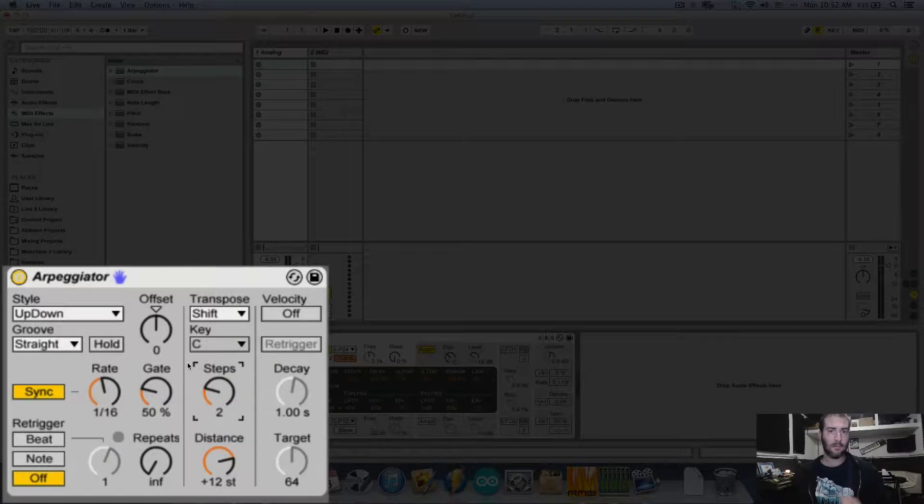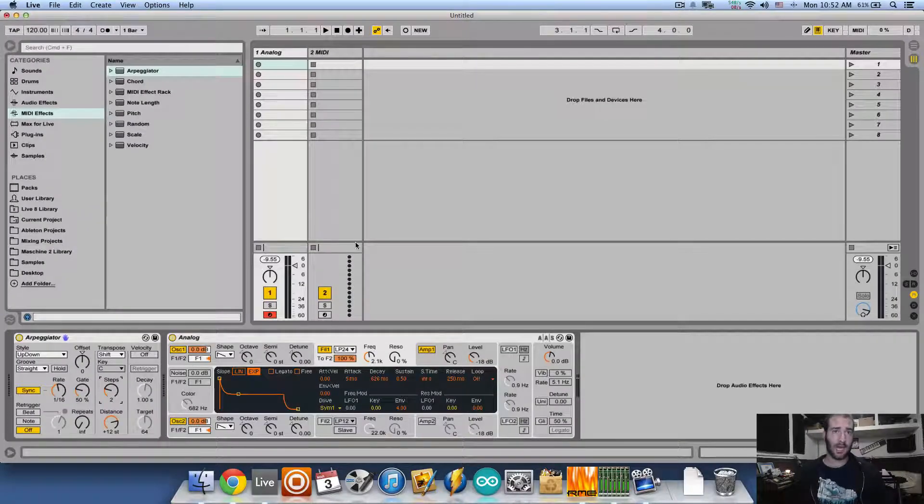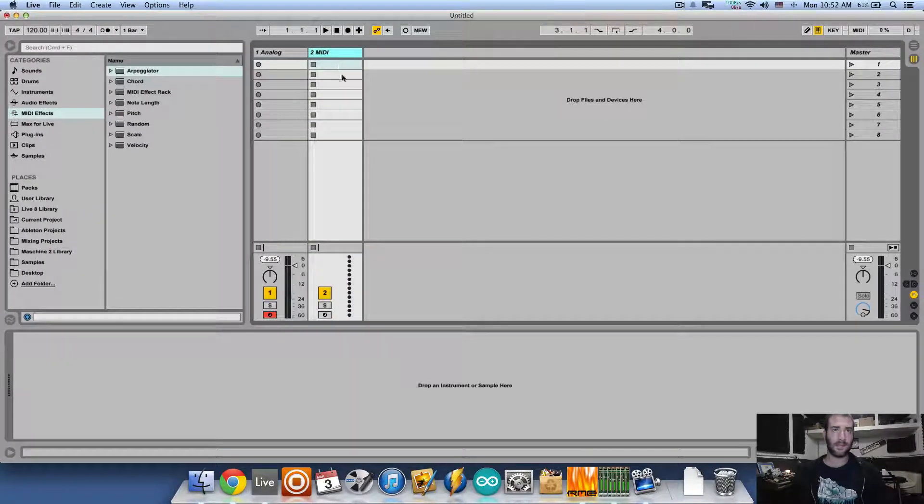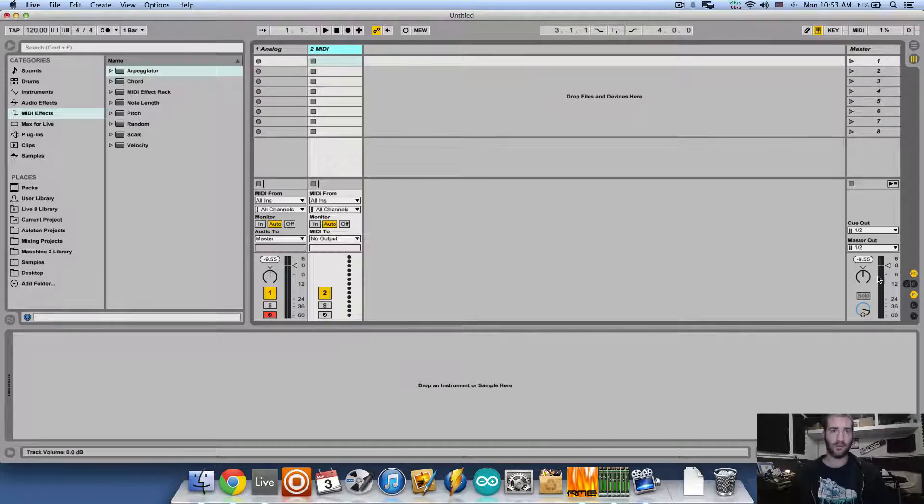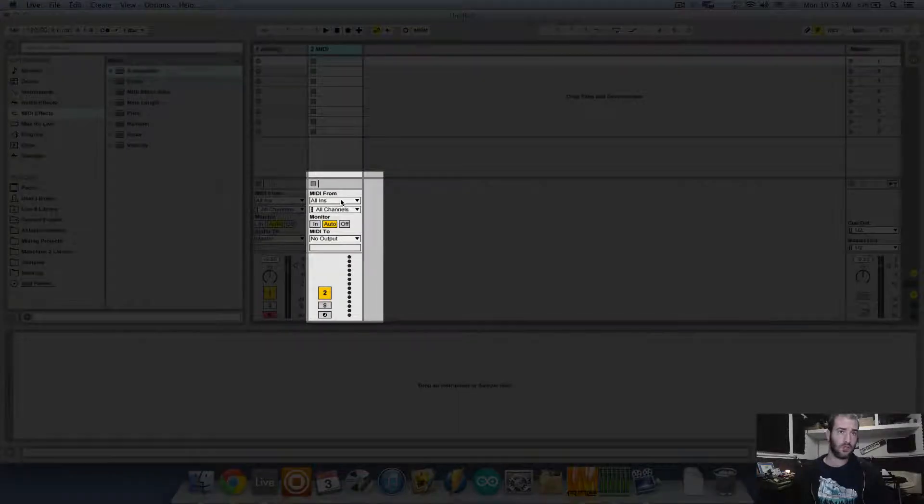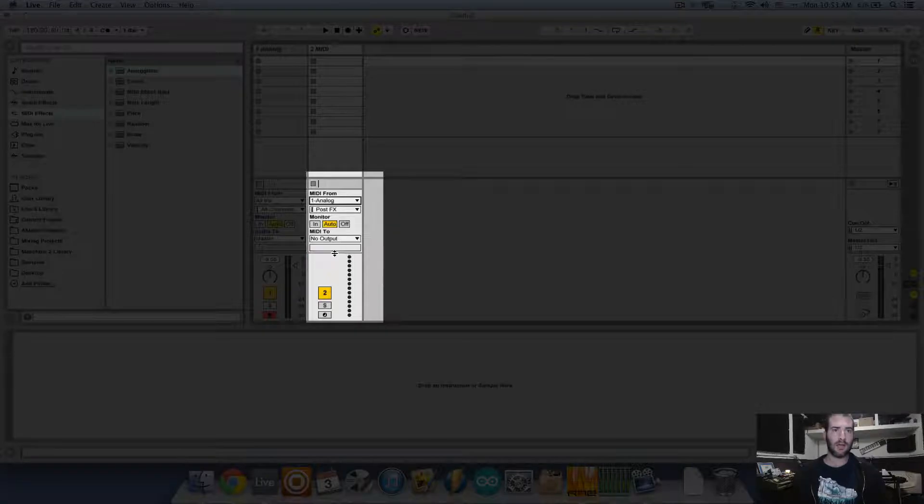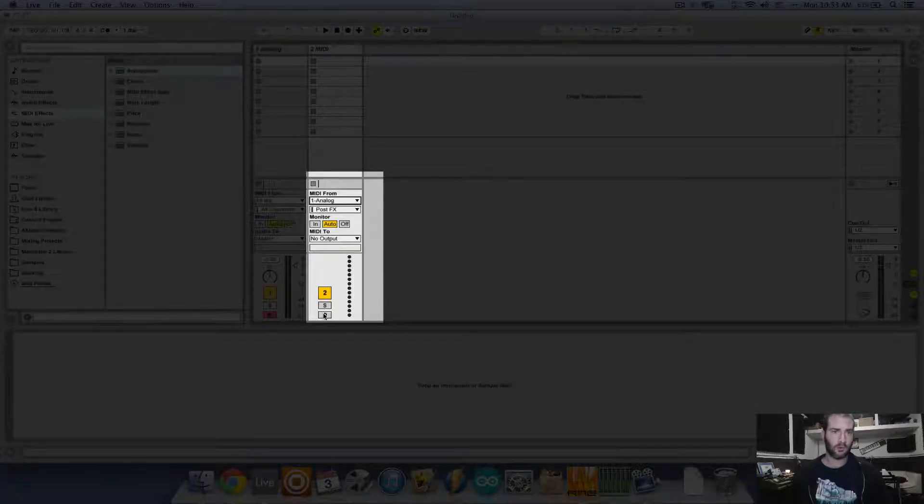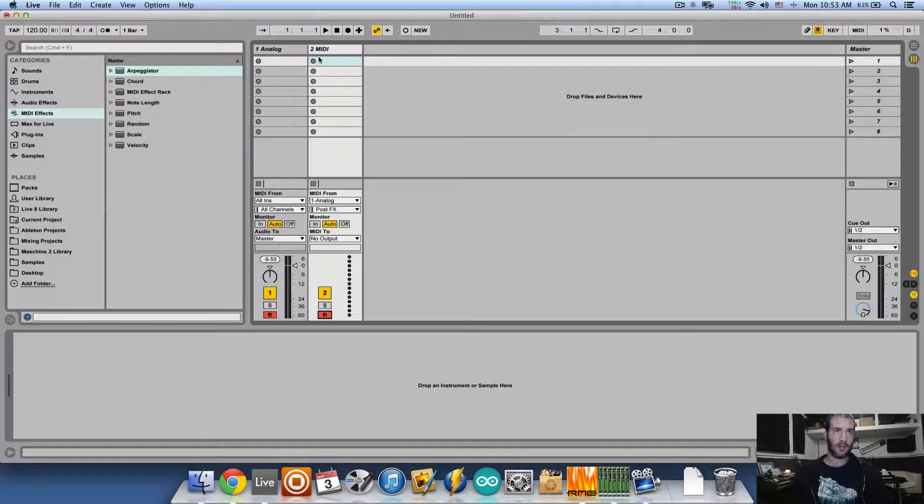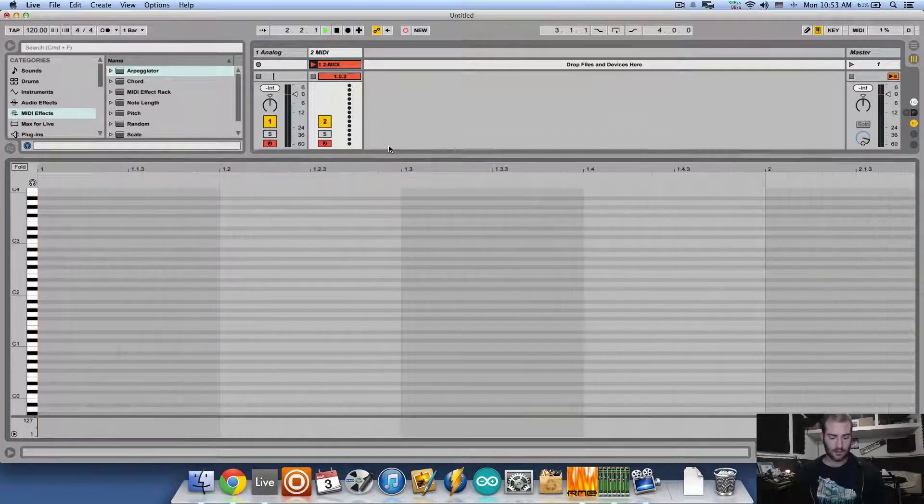Now let's get the MIDI from the arpeggiator and see what's actually happening. I'm going to take a second MIDI track, show the inputs and outputs, choose MIDI from that first analog track, and hold command or control to arm the second track as well.